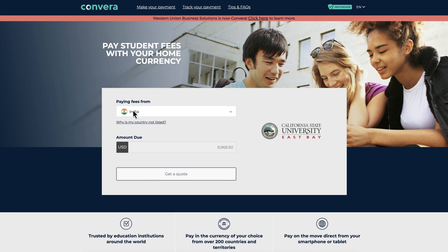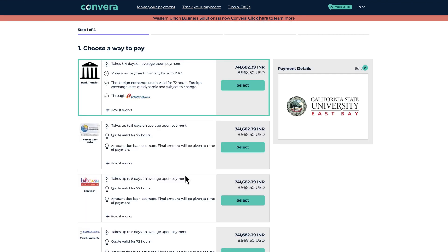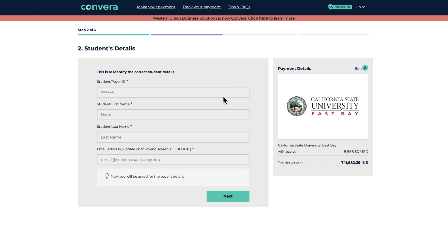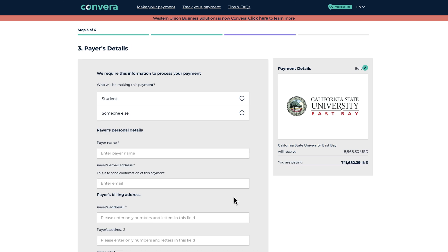Step two: select the country and enter the fee amount you want to transfer. Click on Get Quote. Here you see a list of quotes to choose from. Select the one you think works the best for you. Go through the Student Details page to make sure all the information is correct and click on Next.